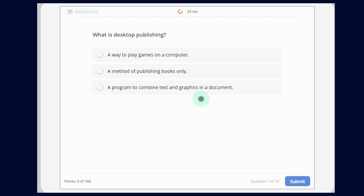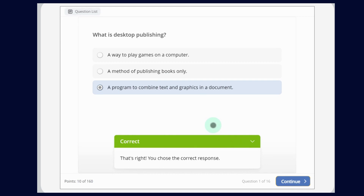What is Desktop Publishing? The options are: A way to play games on a computer; a method of publishing books only; or a program to combine text and graphics in a document. That means it combines text and graphics in a document — so this is the last one. Now let's submit. We have no time. And you can see that this is correct.